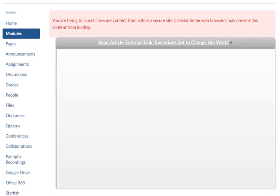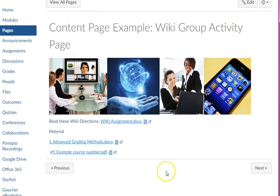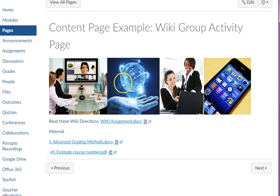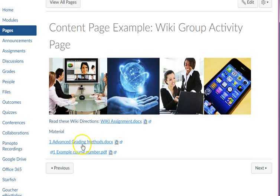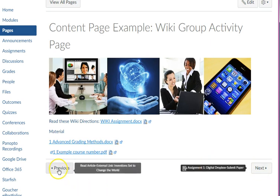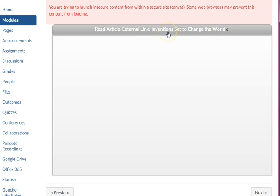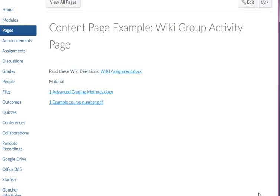Now I'm back in the course site. I can scroll down and see the Next button, so I'm going to click on it and go to the next item — it's a content page. You never know what's going to be on a content page; it could be an image, wiki assignment directions, or other documents the instructor wants you to look at. When you're finished, come to the Next button. Remember you've also got the Previous button if you want to go back.